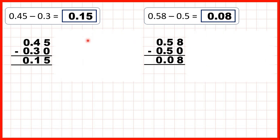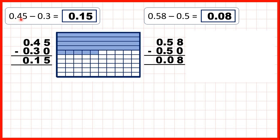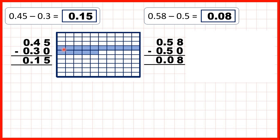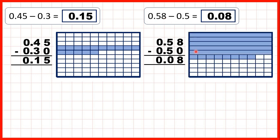Again, we can show what we did. We started with 0.45, so that's 4 tenths and 5 hundredths. We were subtracting 0.3, so if we take away 3 tenths, that leaves us with 1 tenth and 5 hundredths, or 0.15. We could also show 1 tenth and 5 hundredths as 15 hundredths. Then we had 0.58, so 5 tenths and 8 hundredths, and we were subtracting 0.5. So if we subtract 5 tenths, that leaves us with just 8 hundredths, or 0.08.